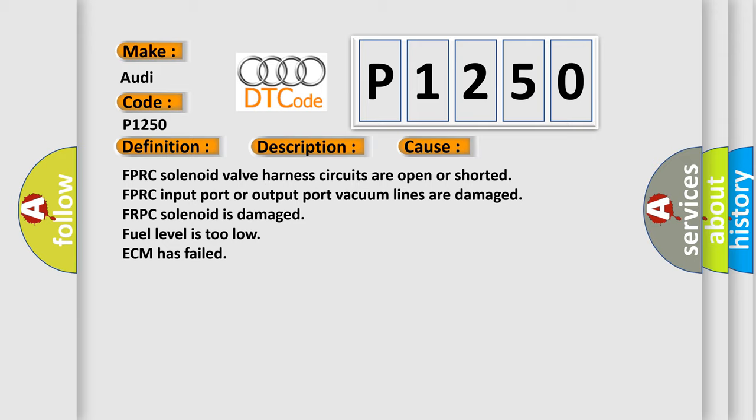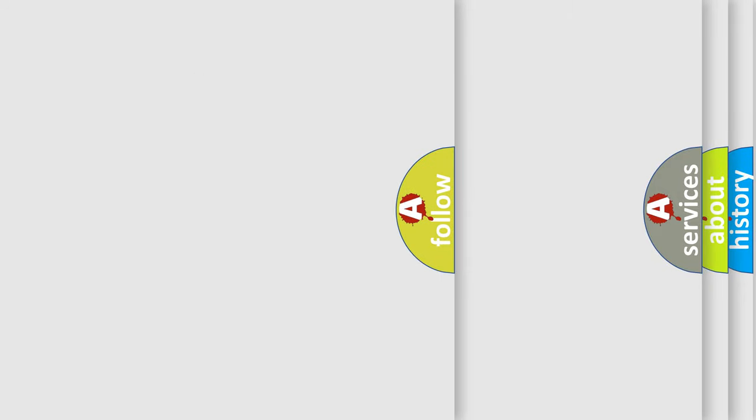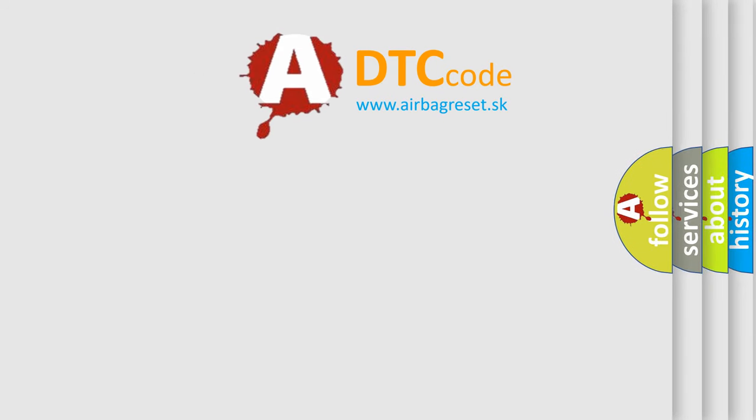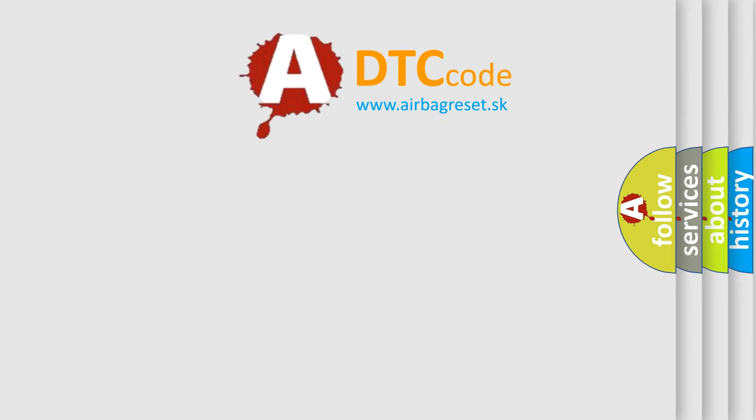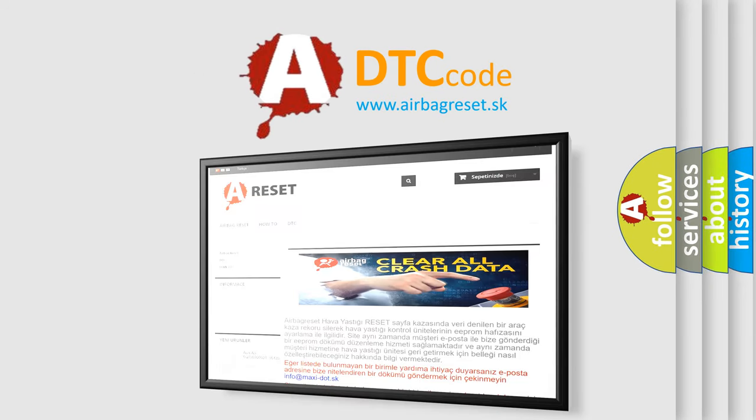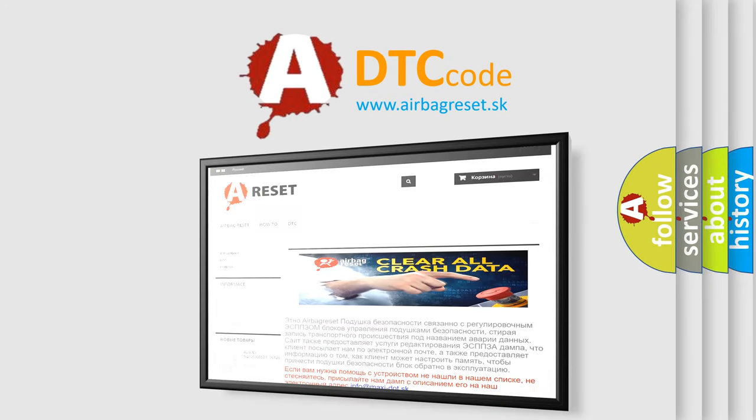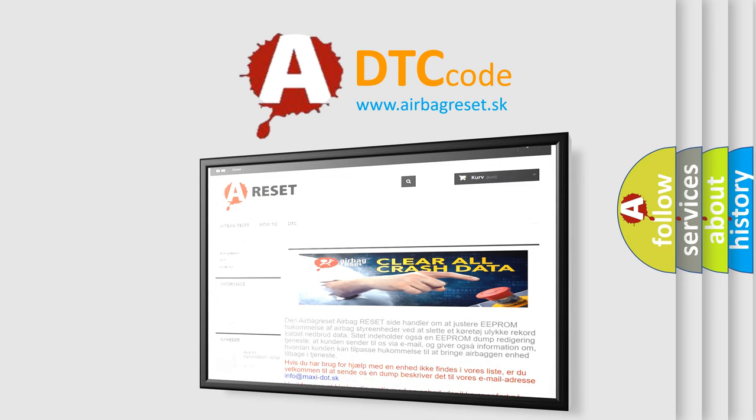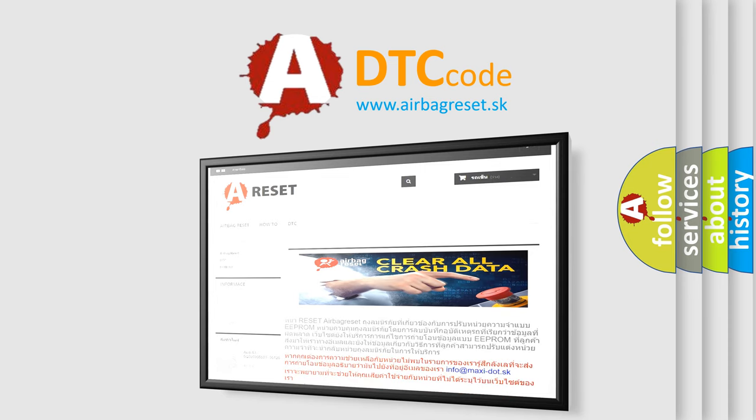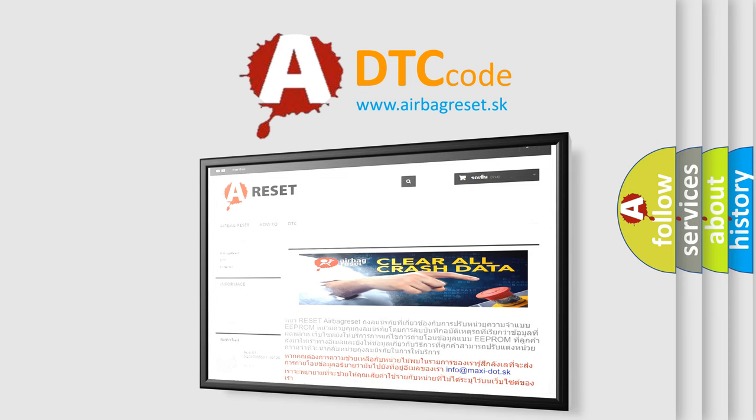The Airbag Reset website aims to provide information in 52 languages. Thank you for your attention and stay tuned for the next video.